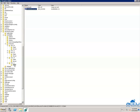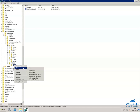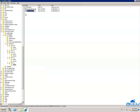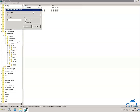Again right-click on the Client key, select New, then DWORD (32-bit) Value. Rename it to 'Enabled' and press Enter. Right-click on 'Enabled' and select Modify. Ensure that the Value data field is set to 0 and the base is Hexadecimal. Click OK to save it.